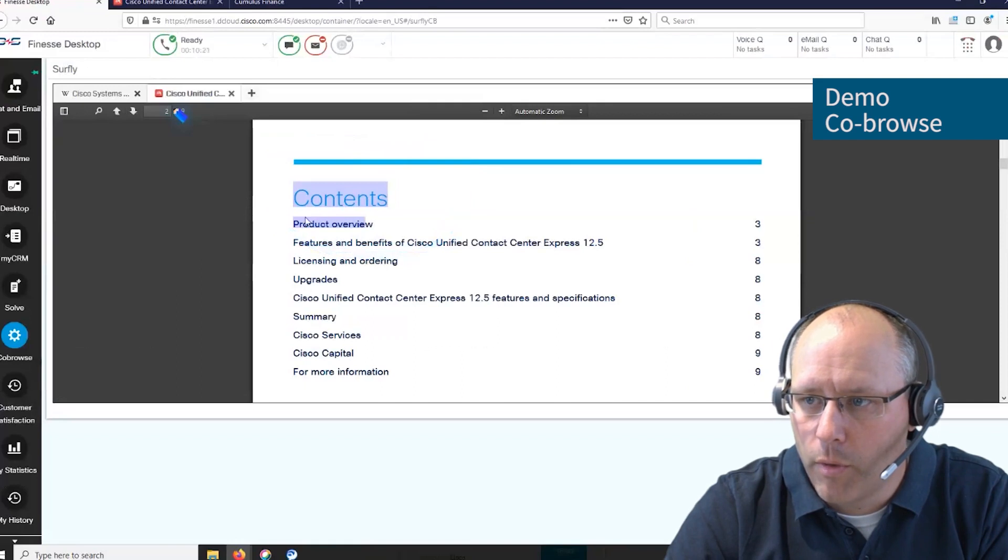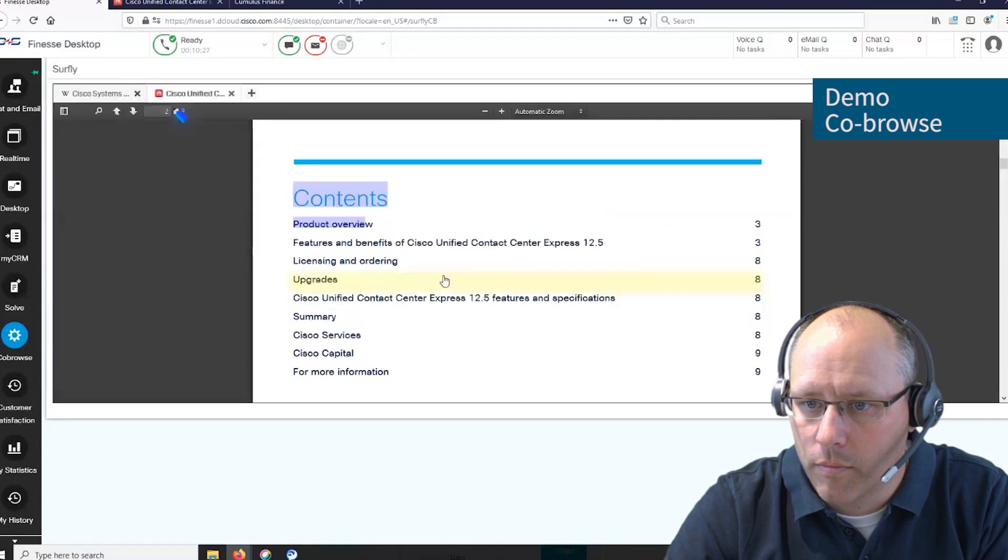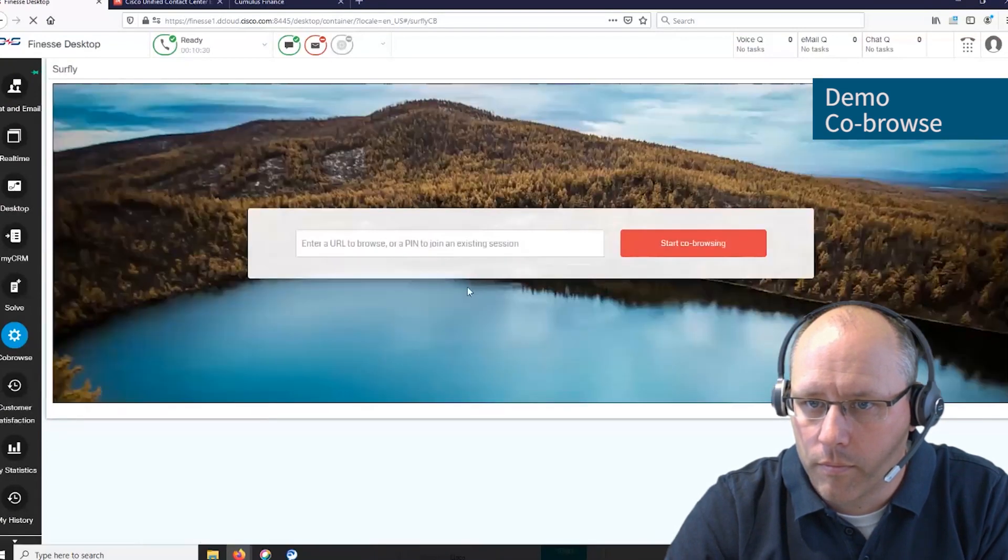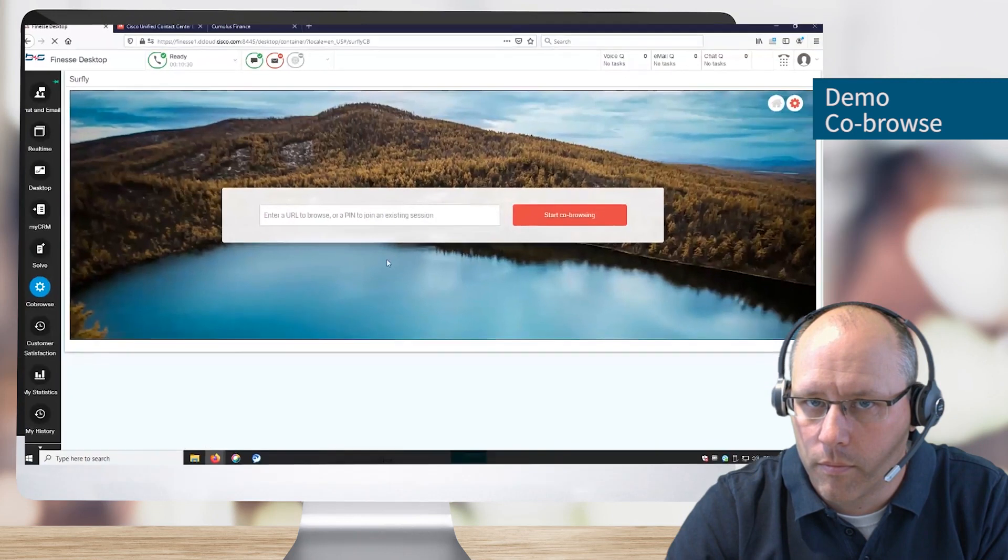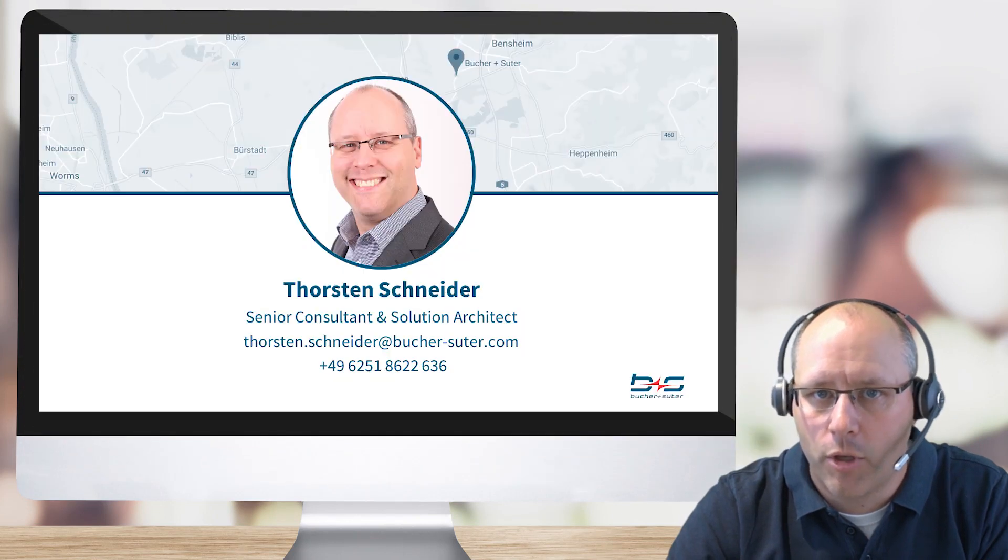If we want to close the session, we press the end session. Thank you for watching this demonstration video.